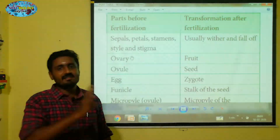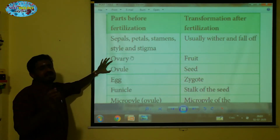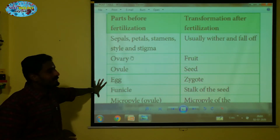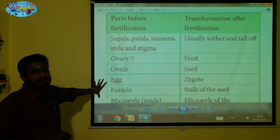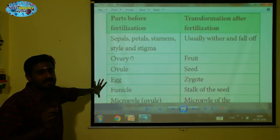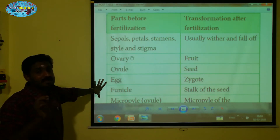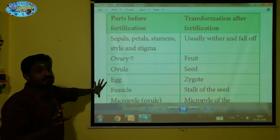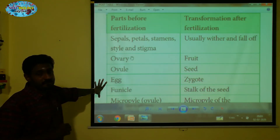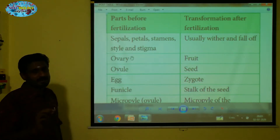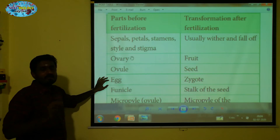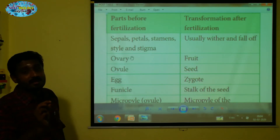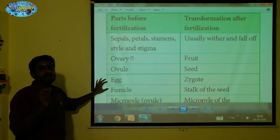This is the fertilization change in the plant — everything is changed. For example: the egg becomes a zygote. You may know that two male gametes enter into the embryo sac — one male gamete fuses with the egg to form the zygote, and another male gamete fuses with the polar nuclei to form the endosperm. This process is double fertilization.